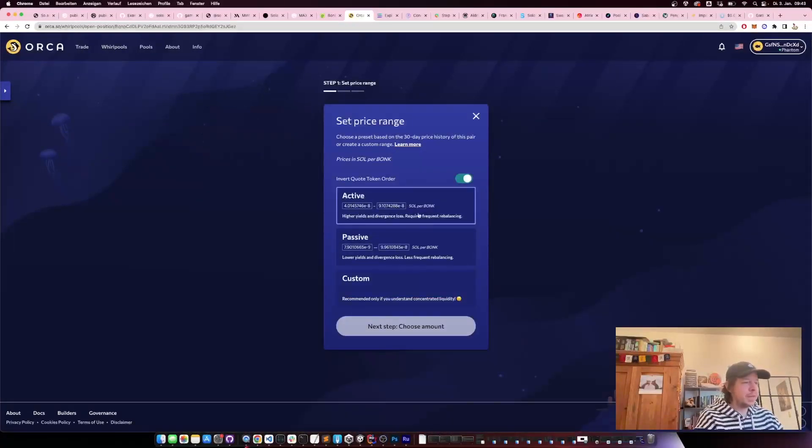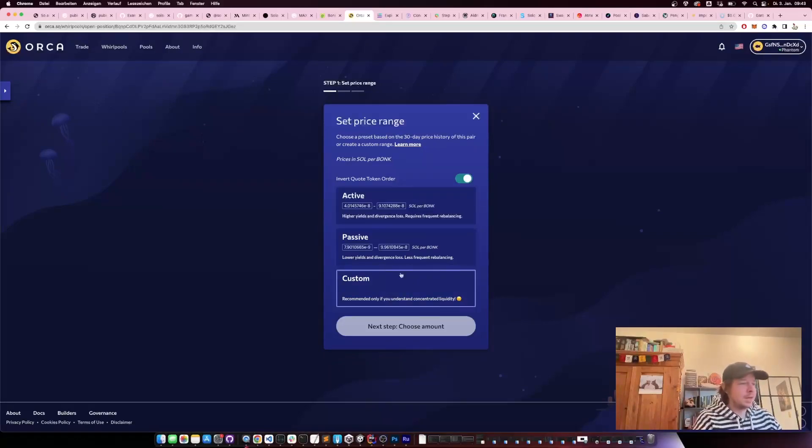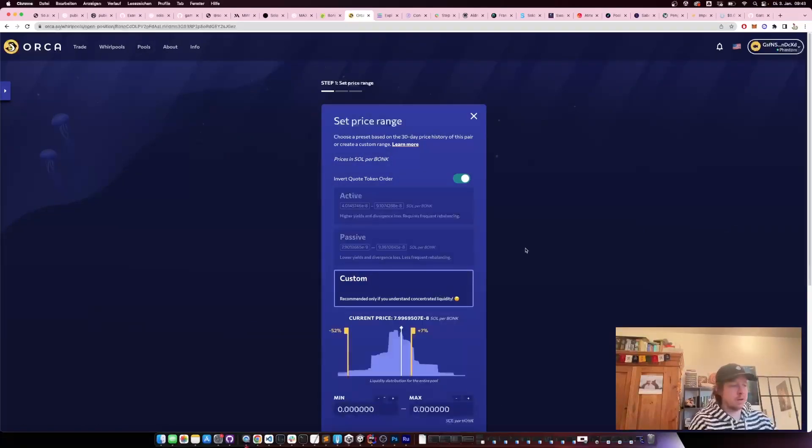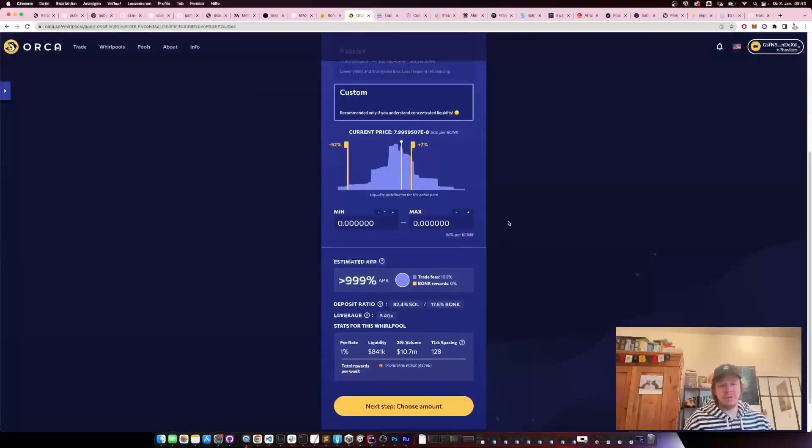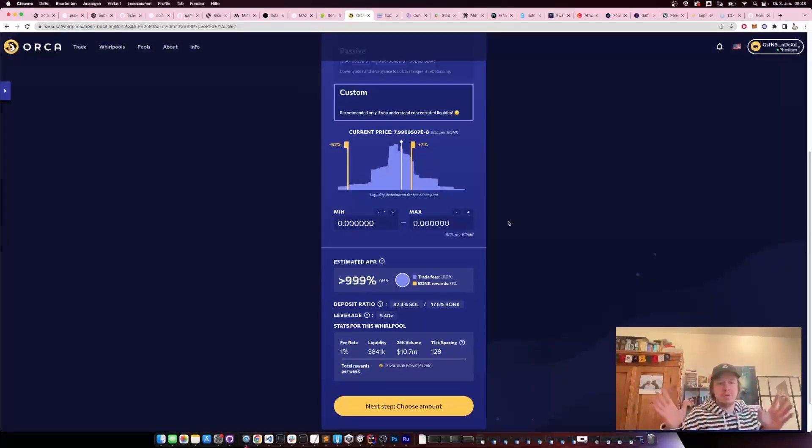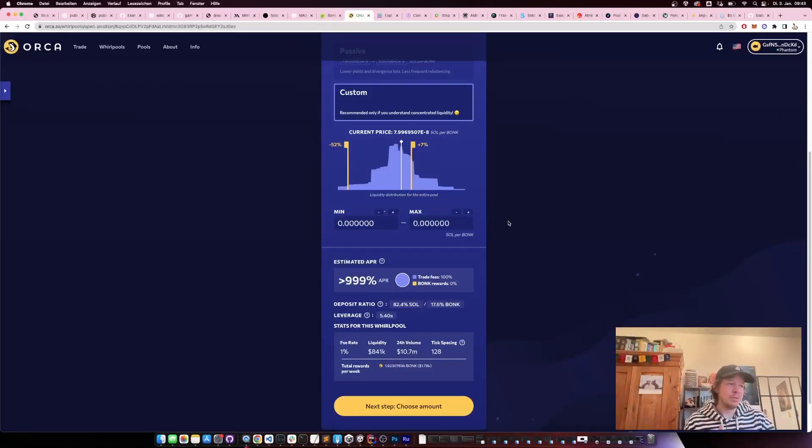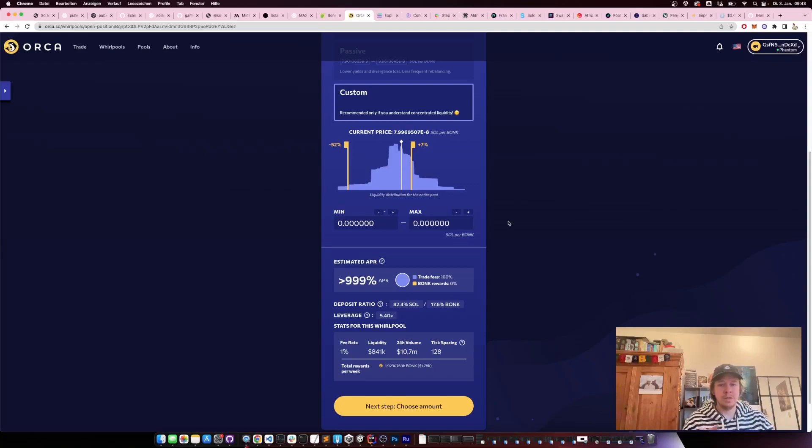Here you have a few options. The interesting thing about Orca is that it's a concentrated liquidity market, which means that you provide your liquidity not for the whole price range, but you narrow it down to a certain tick. The liquidity in these pools is split into ticks, which means every 0.1% of the price change is a tick.